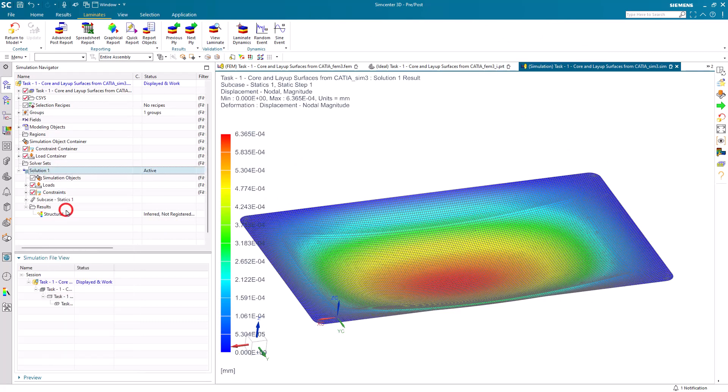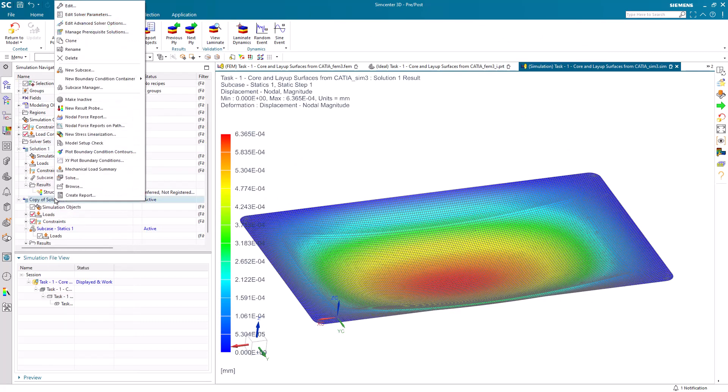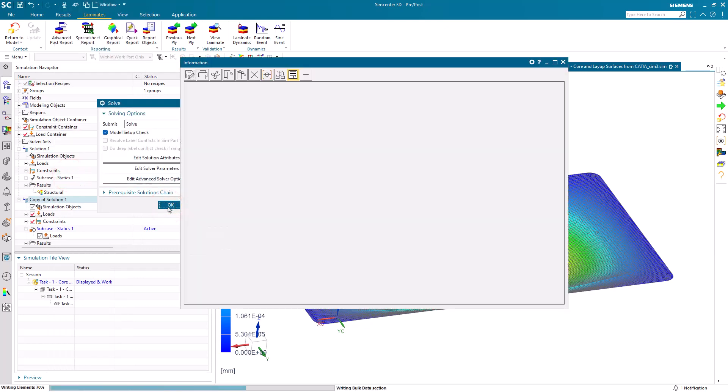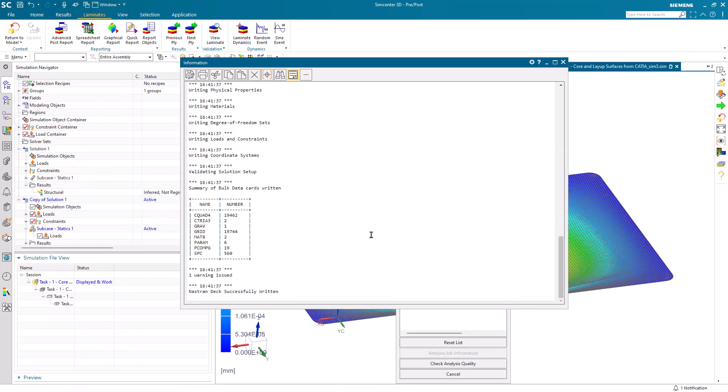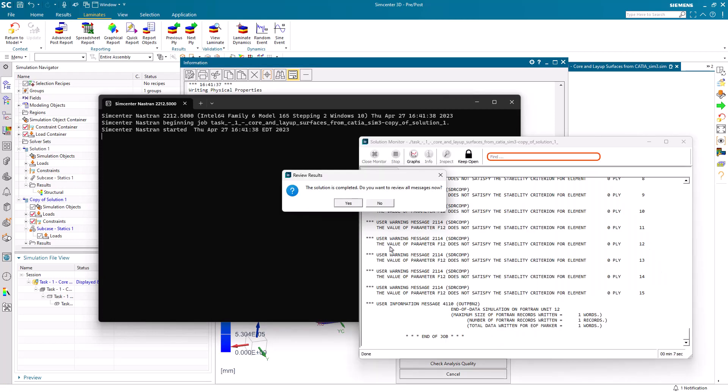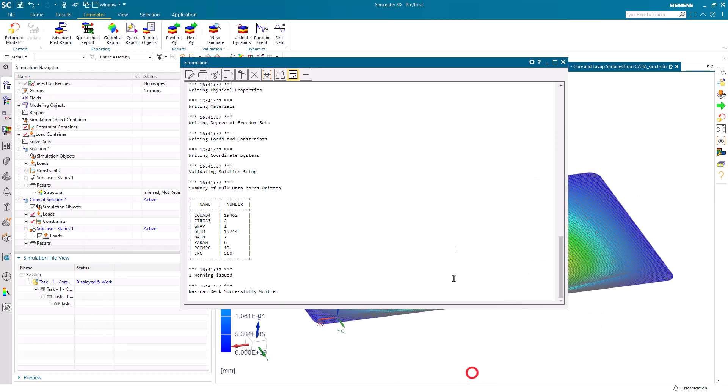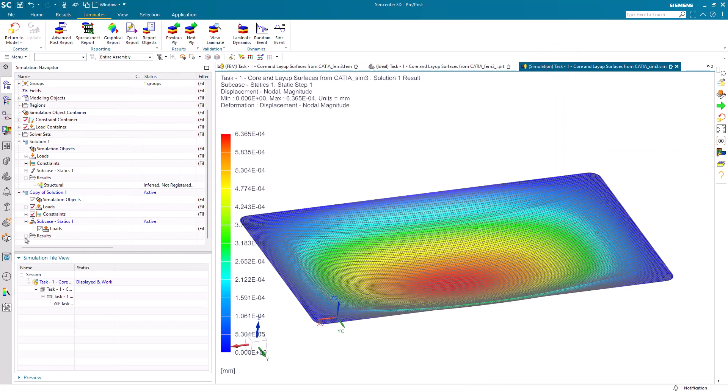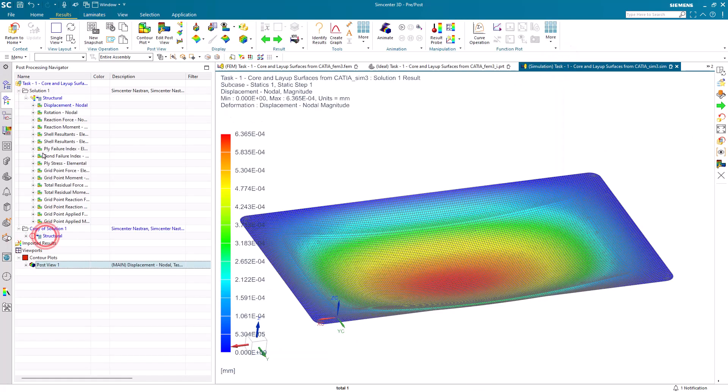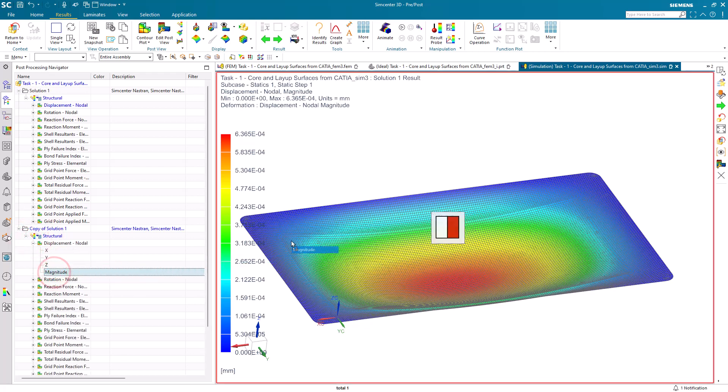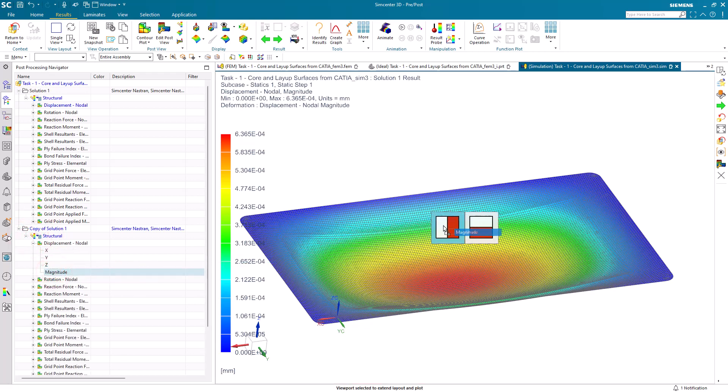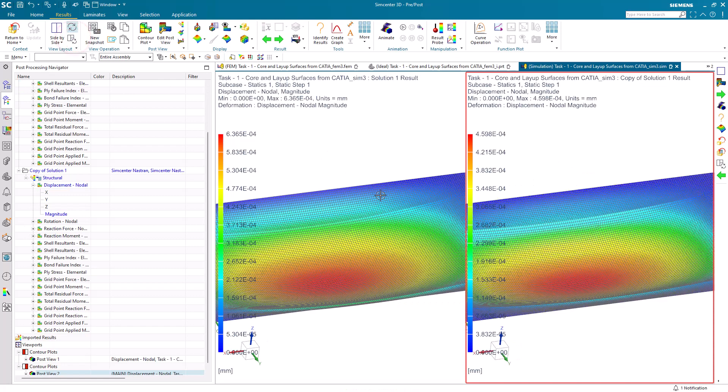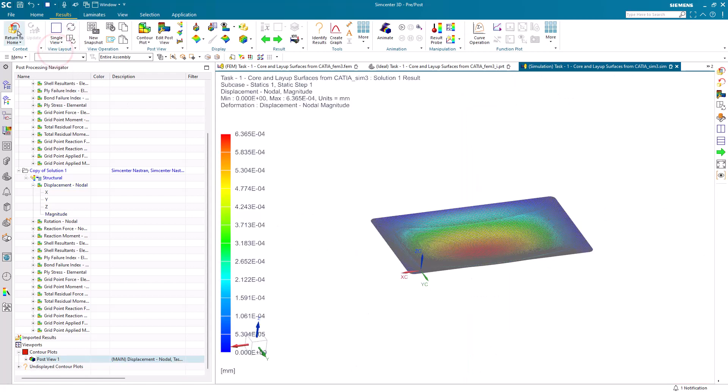We'll update our global layups and zones and we're ready to solve again. So that I can keep the original results, I'll clone that solution and solve. Again, I'll pause the video. In another seven seconds we've got updated results. We can view those side by side with our original results. I'll synchronize the views. We can see that now we're under half a mil for our updated laminate.